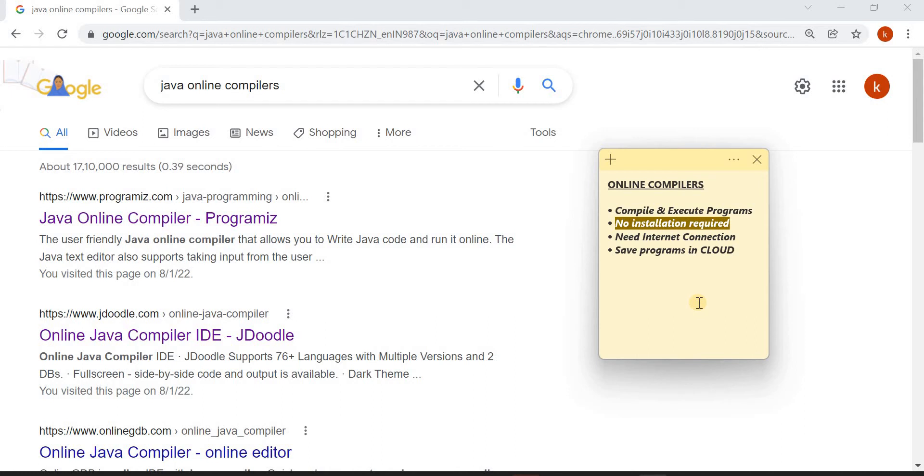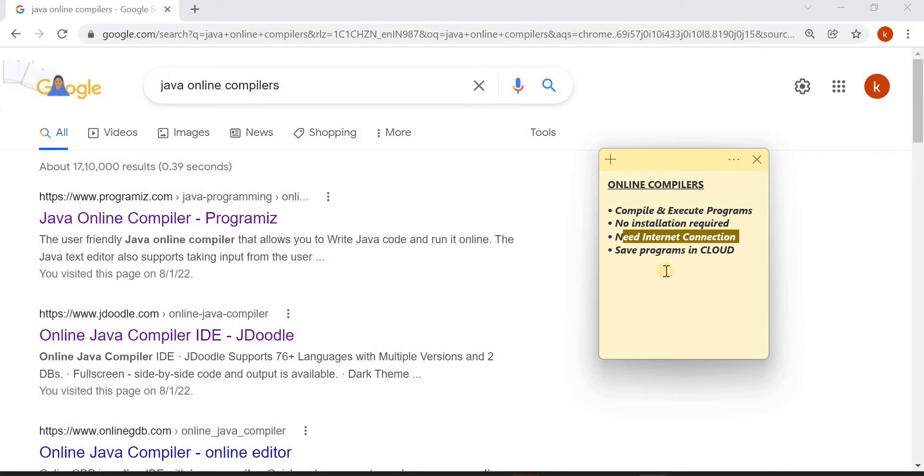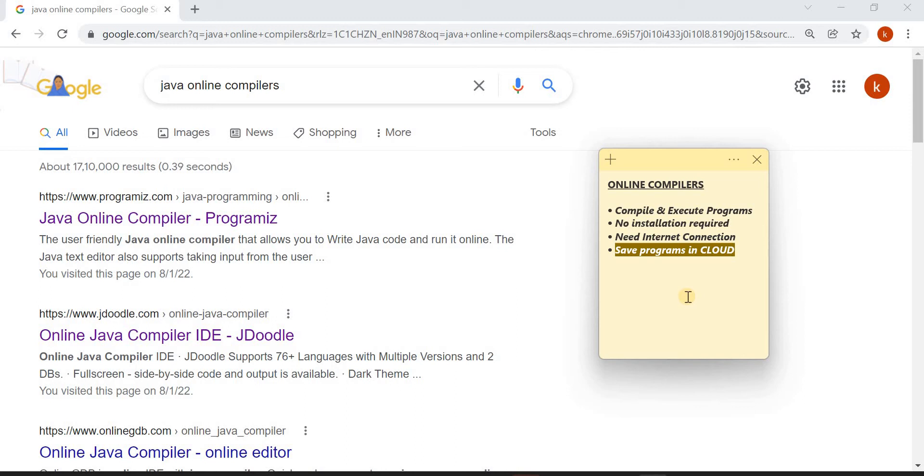You don't need to install Java on your system but you need an internet connection, and this point is very important. You can save your programs in the cloud, which means later you can access all your saved programs on any day, at any time, on any system.